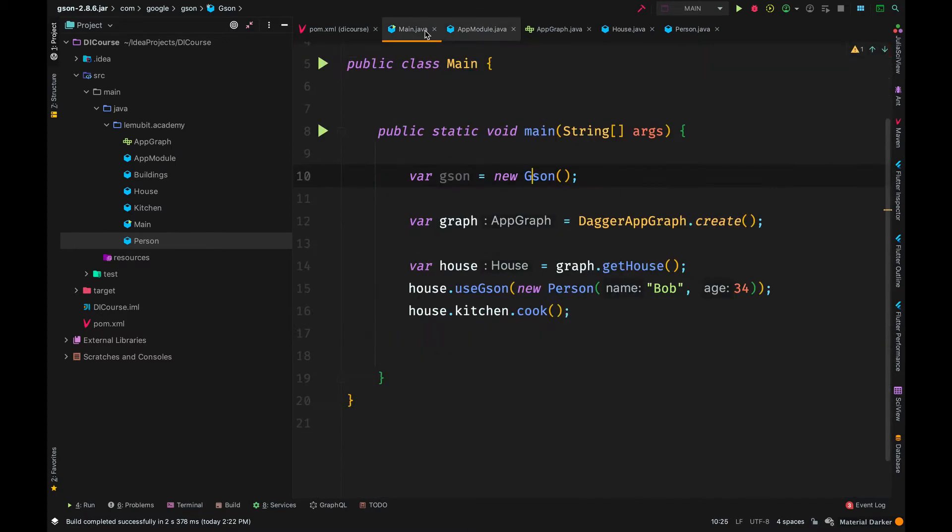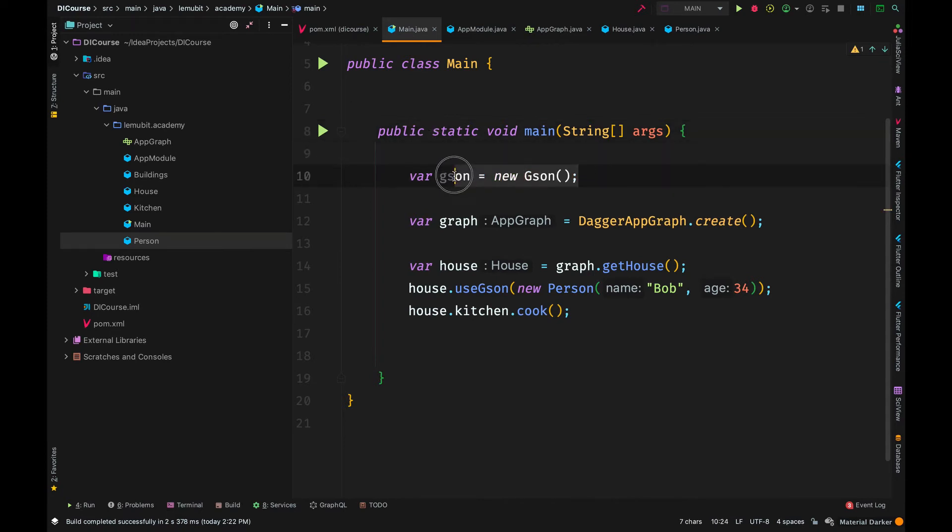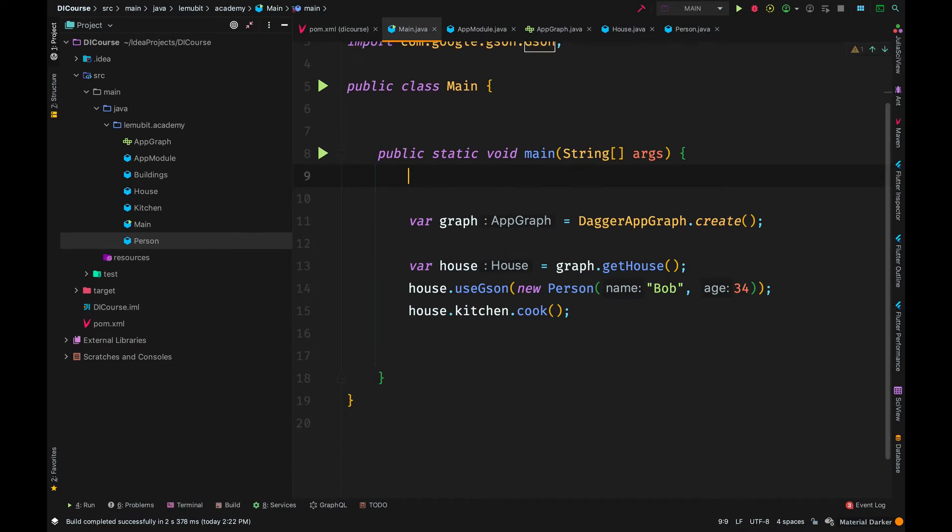How do we teach Dagger how to create the class? That is where modules come in.